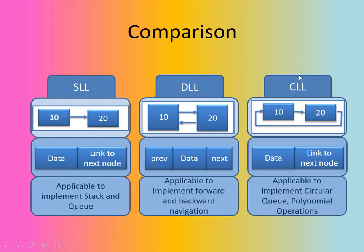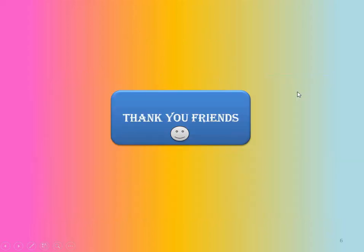So, thank you friends for listening and watching this video. I hope you have understood the comparison between the singly linked list, doubly linked list, and the circular linked list. Thank you. Keep watching.